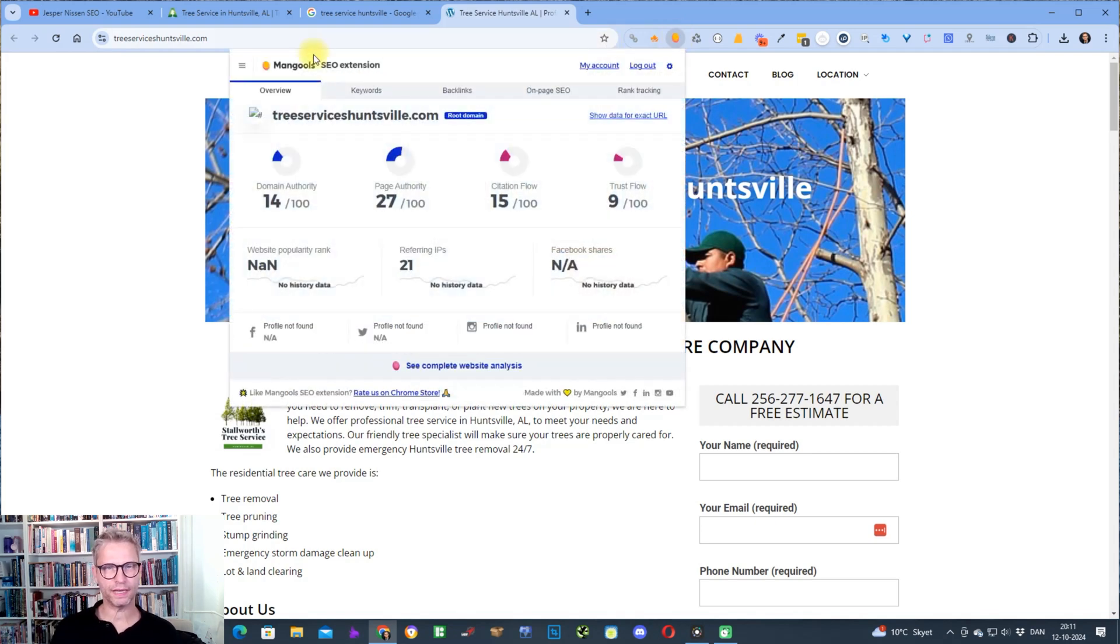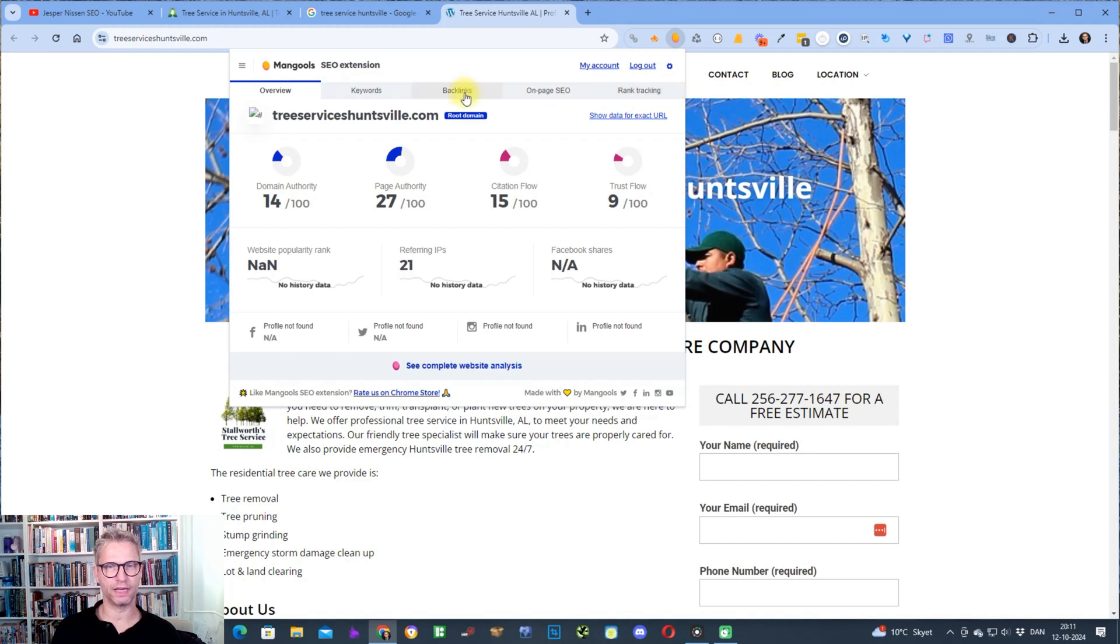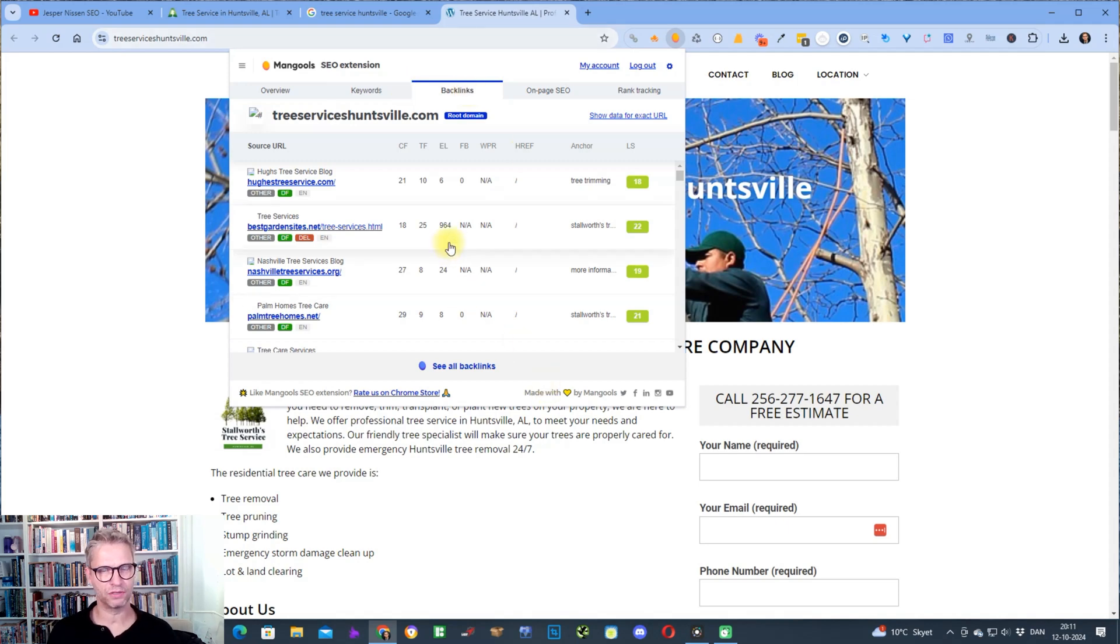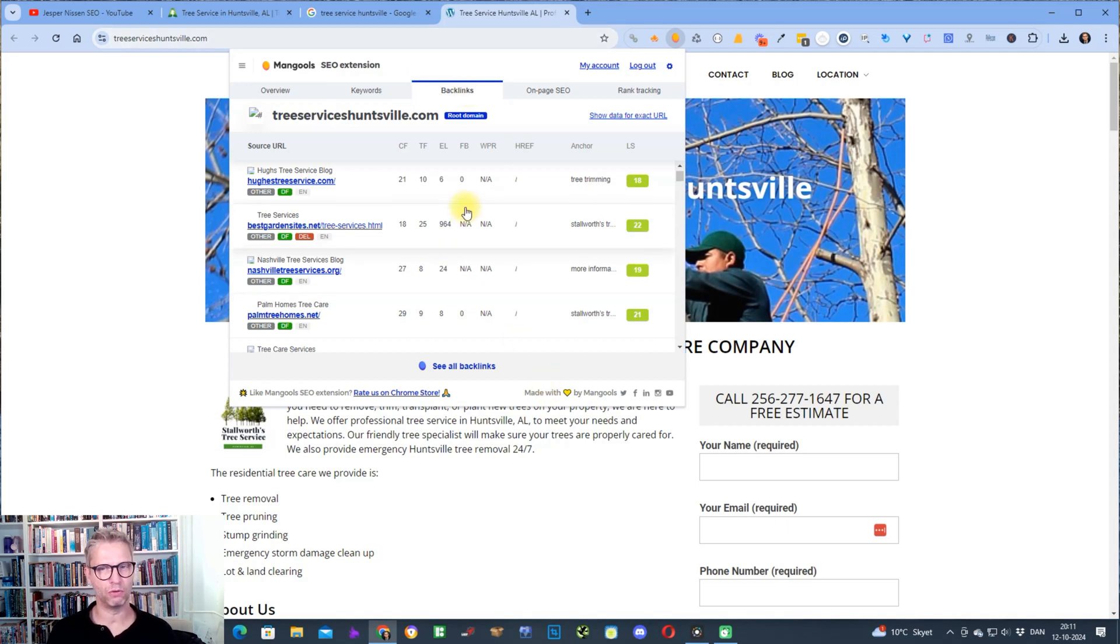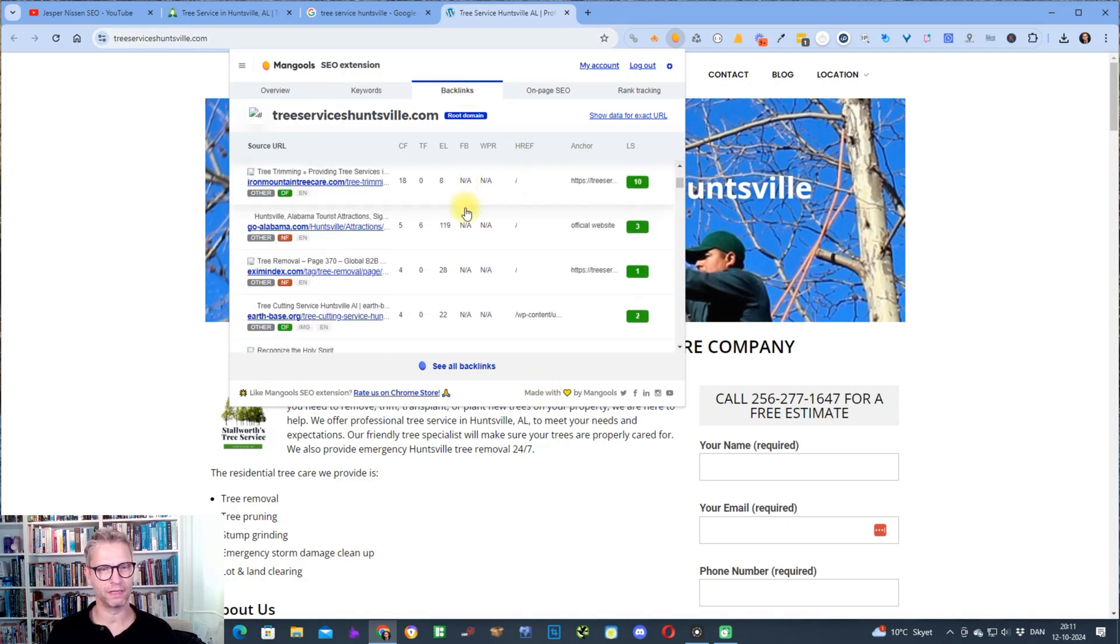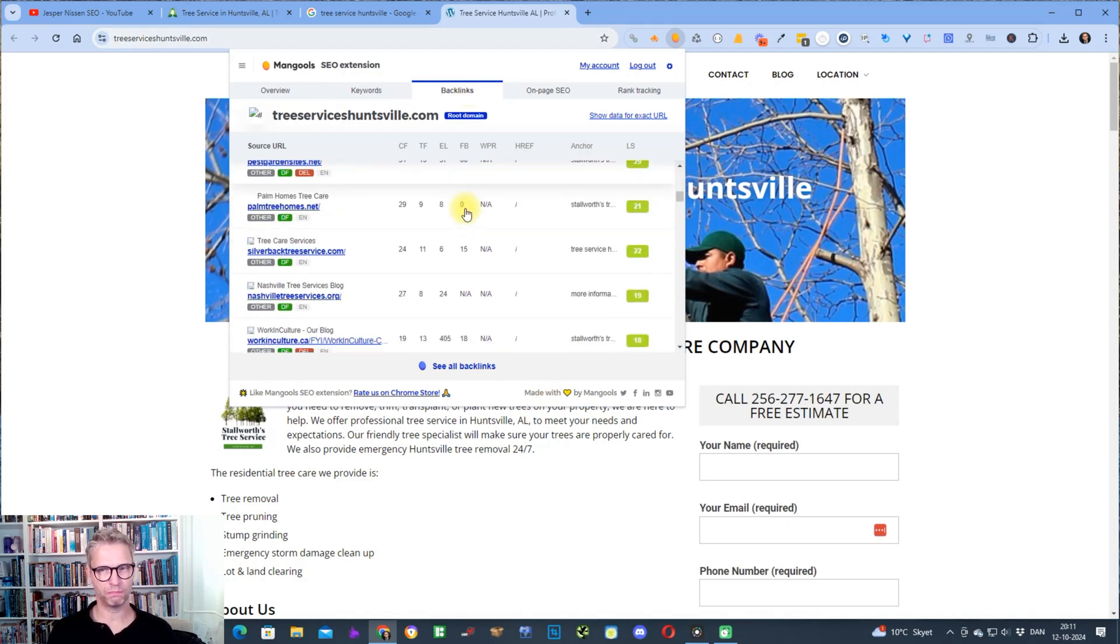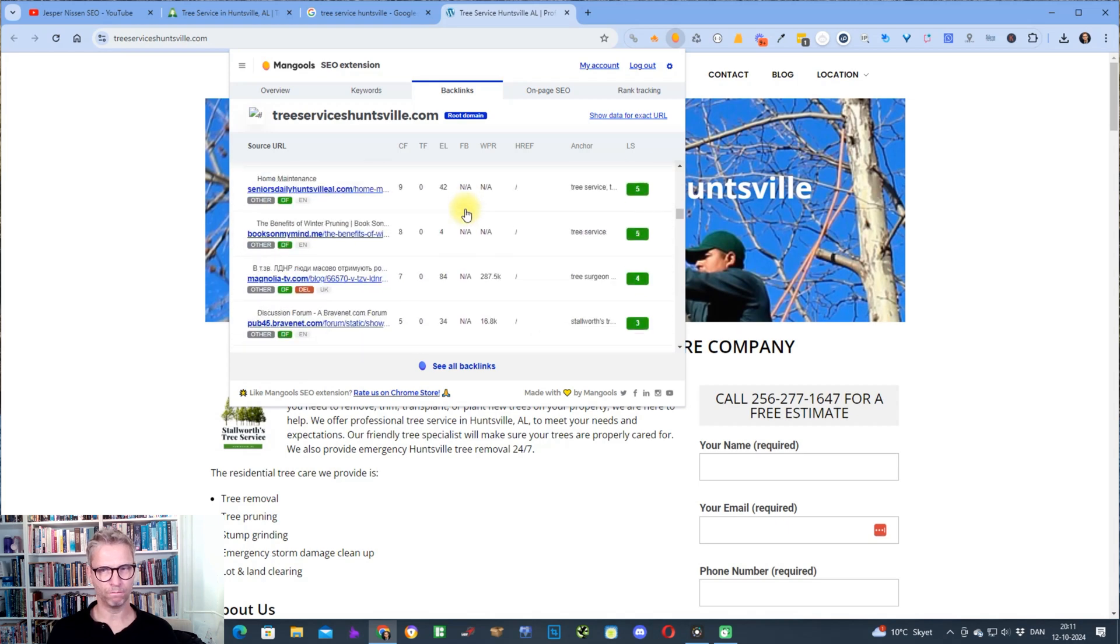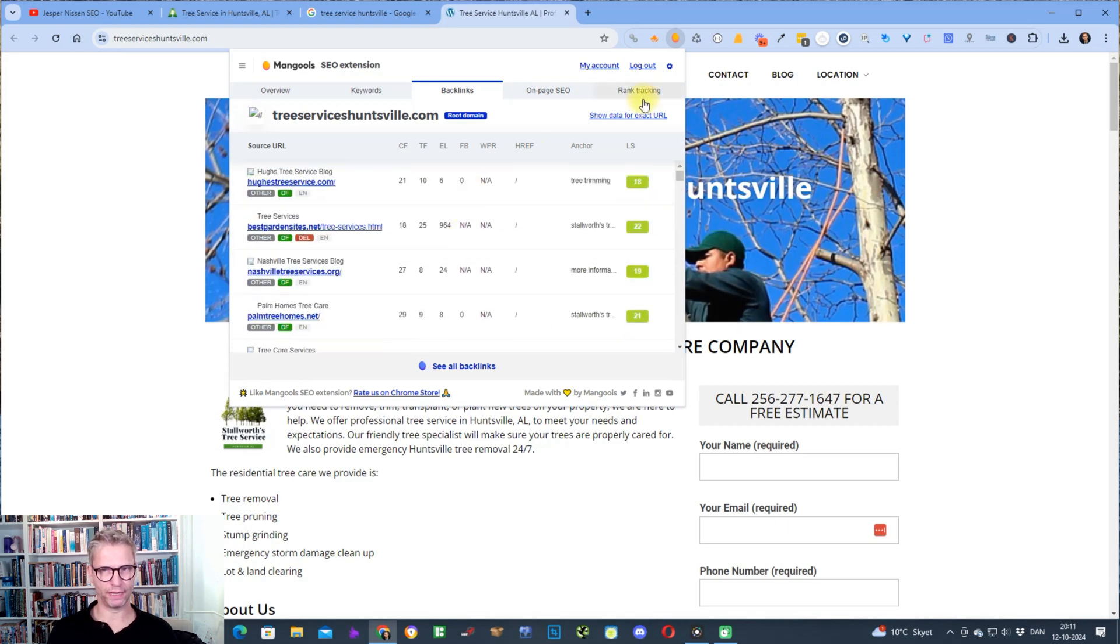I'm clicking on this guy here and what I can see here is that I have these options up here: keywords, backlinks, on page SEO, rank tracking. I can click on backlinks and this is where the magic happens because directly in the browser I can nicely now see all of the backlinks that is pointing to this domain. Furthermore, I can even see the data or the backlinks pointing to this URL.